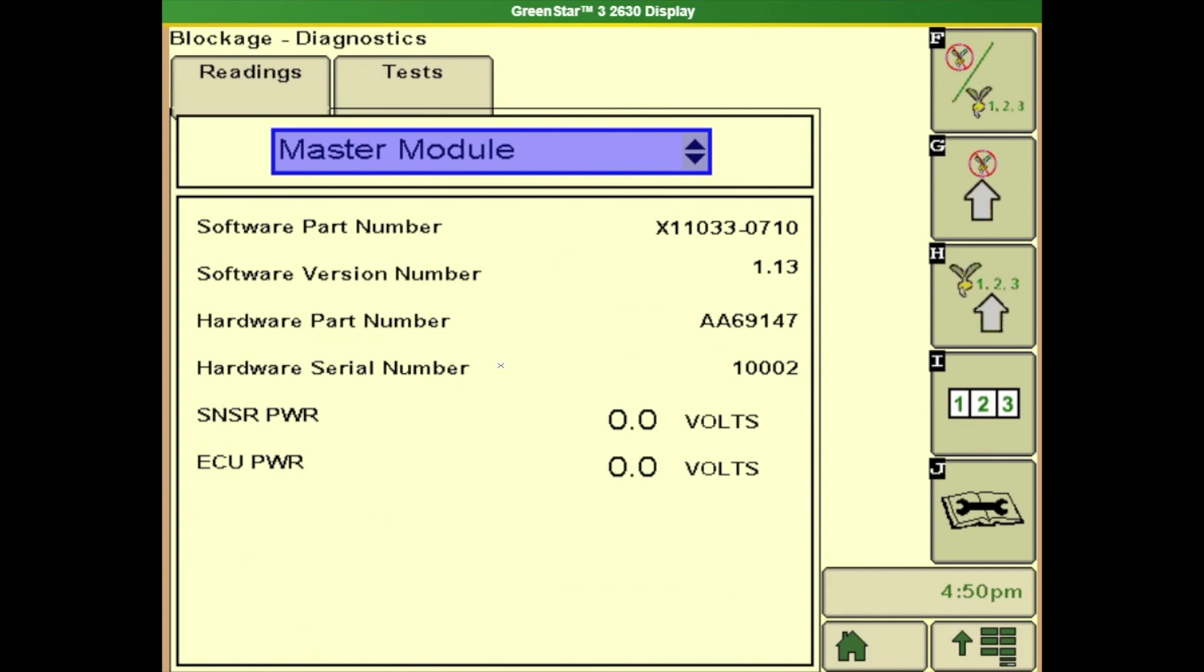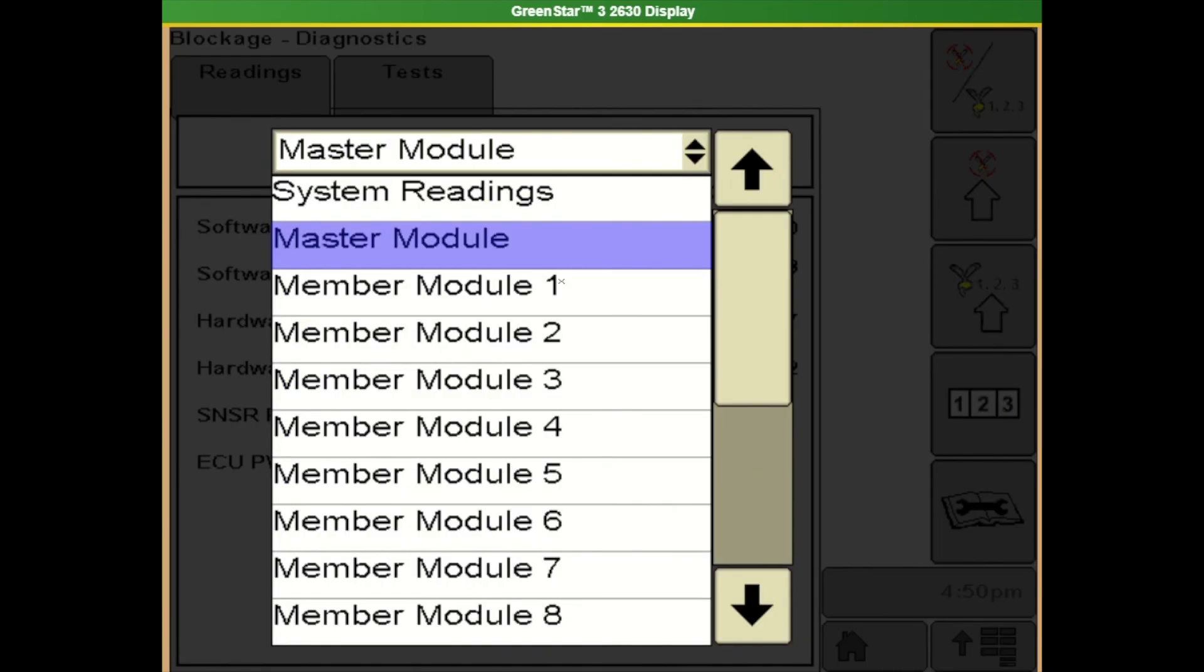This is more for a technician maybe but it's going to show software versions for the particular modules. We need to make sure there's power to it so some diagnostics for your particular controllers that are back on your cursor.